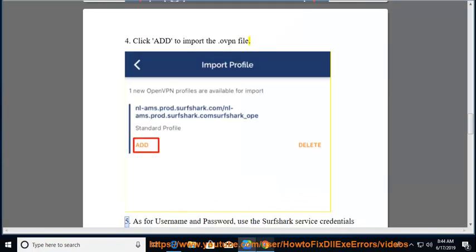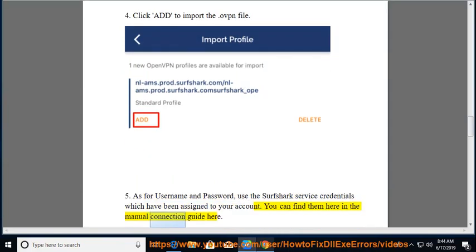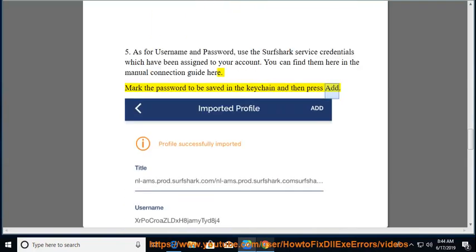As for username and password, use the Surfshark service credentials which have been assigned to your account. You can find them in the manual connection guide. Mark the password to be saved in the keychain and then press add.